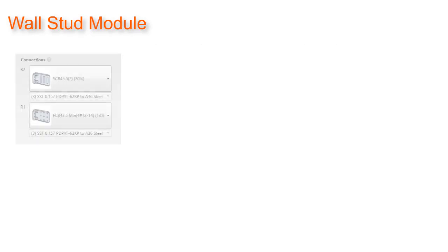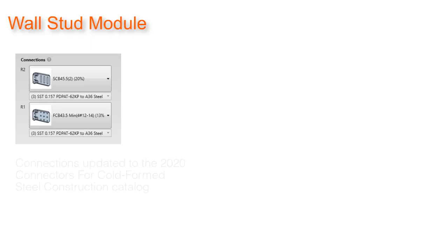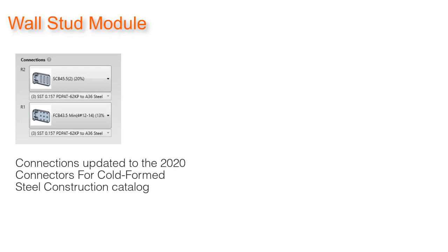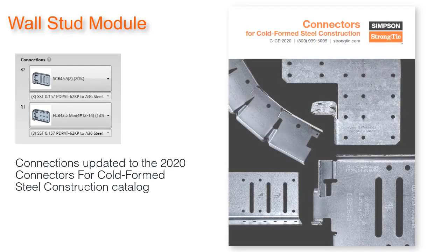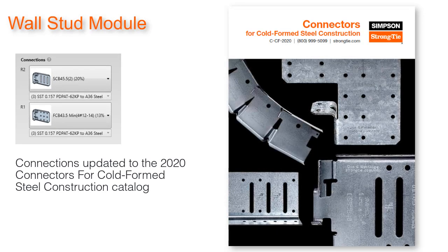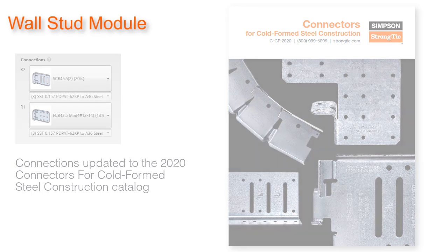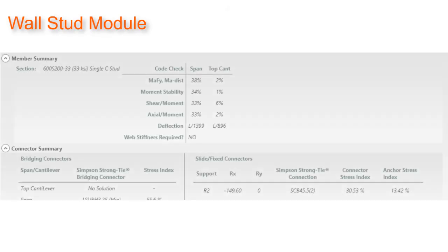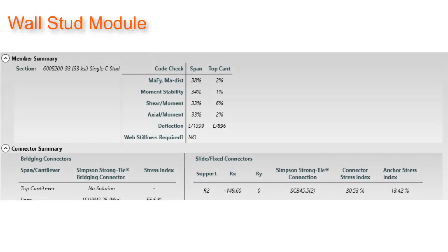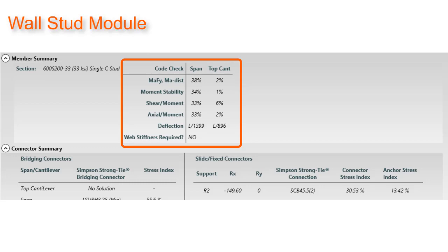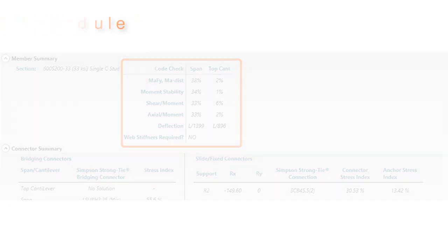All connections in the wall stud and wall with opening modules have been updated to the 2020 Simpson CFS catalog. The on-screen member summary for the wall stud module has been cleaned up to make it more organized and easier to read.